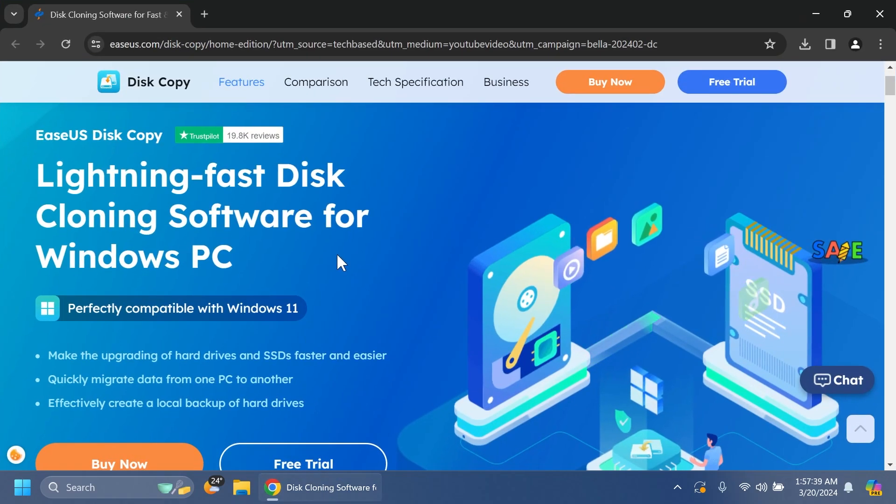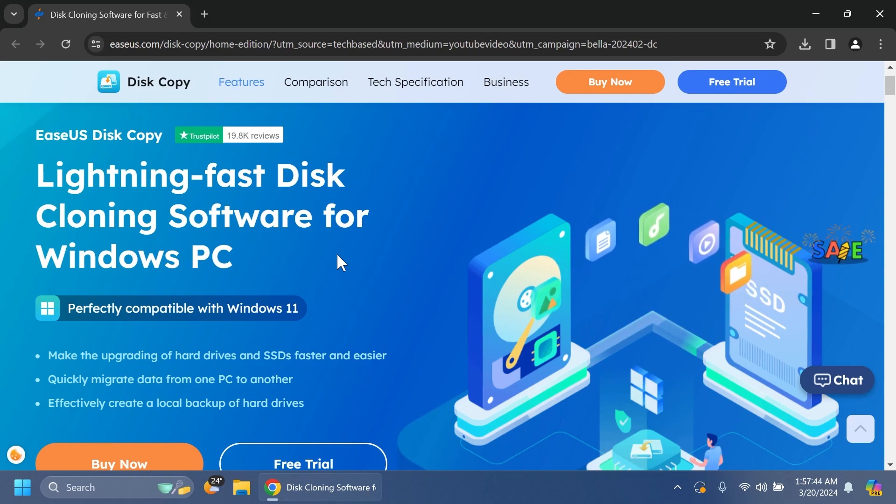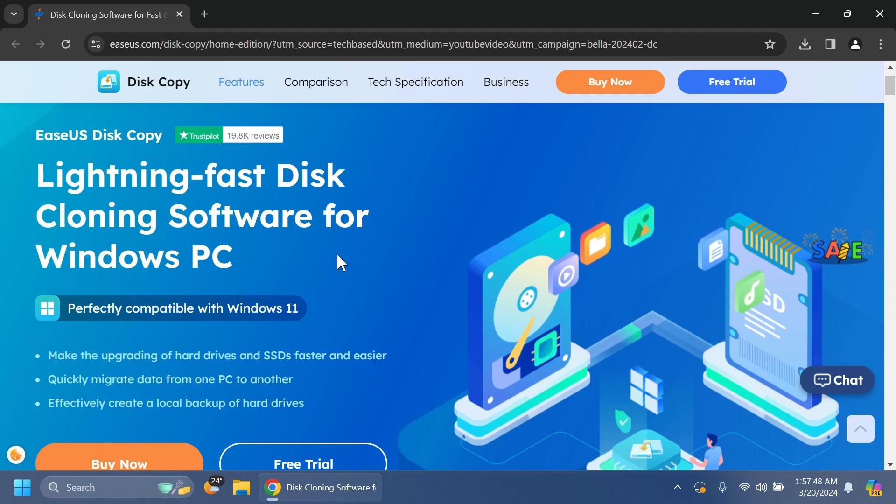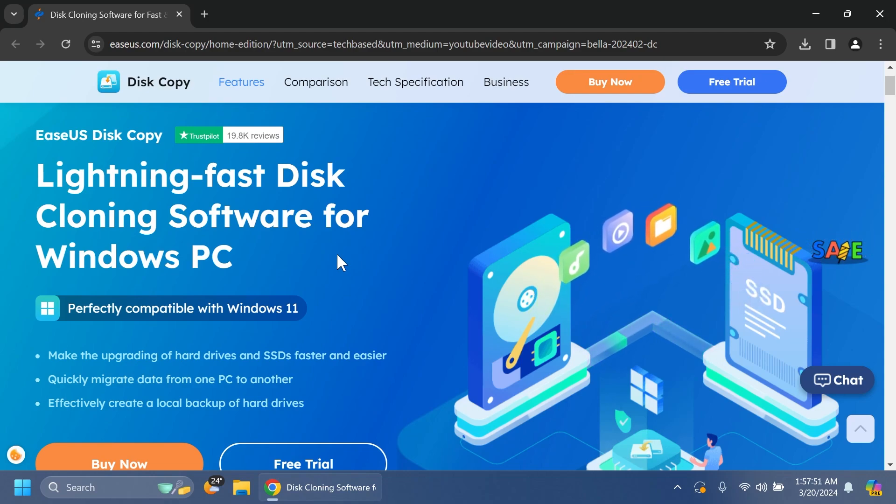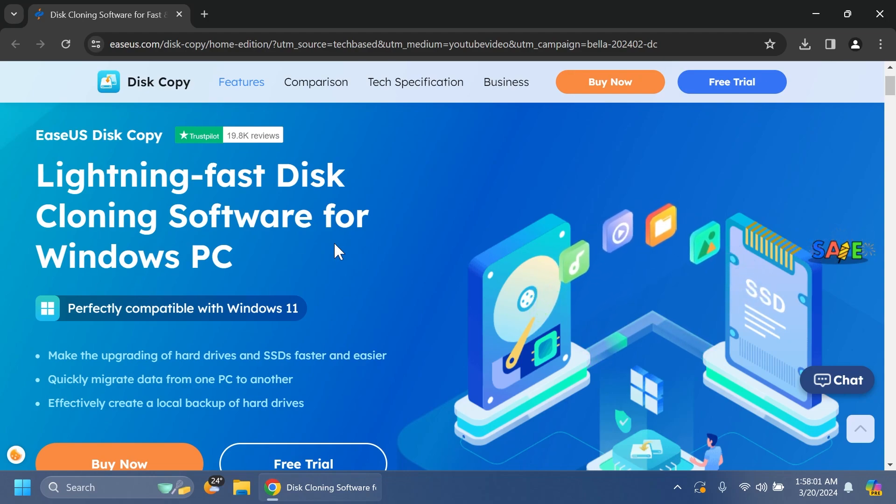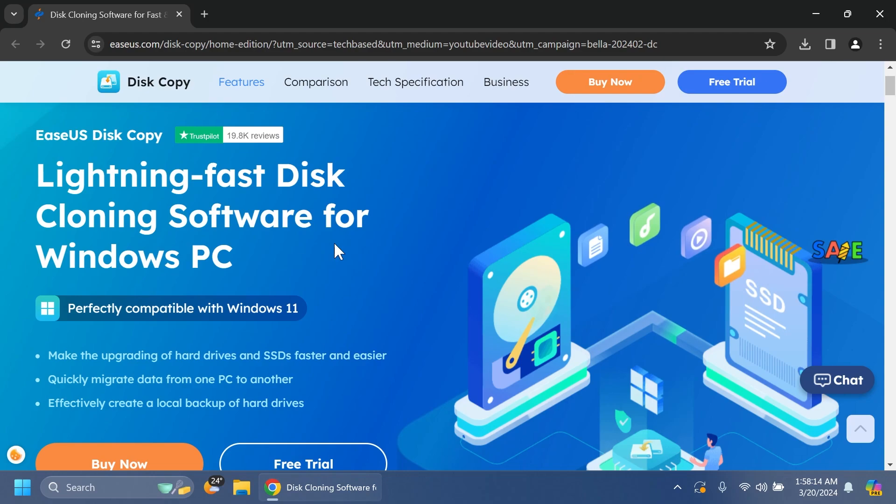In this video we're going to talk about EaseUS Disk Copy, one of the best software out there in the market that allows you to clone disks on Windows. They have support for Windows 11, pretty fast speeds, and allow you to easily backup partitions or whole systems. The software also allows you to create a bootable drive.